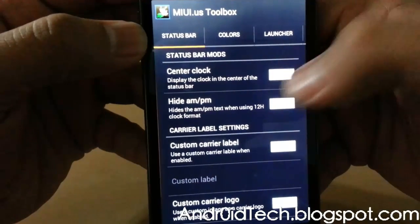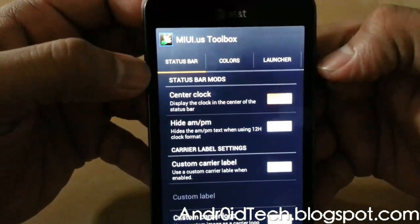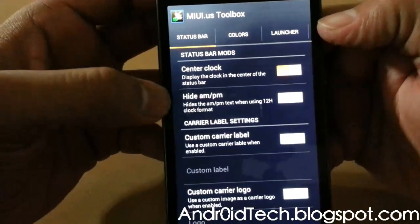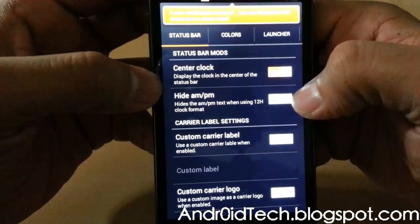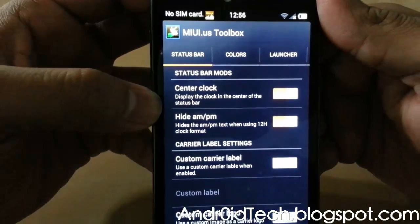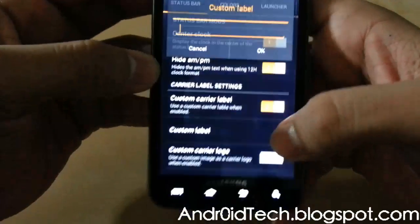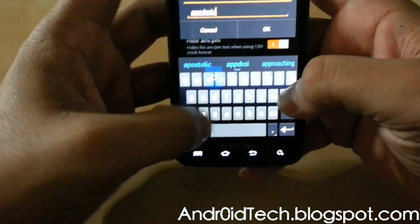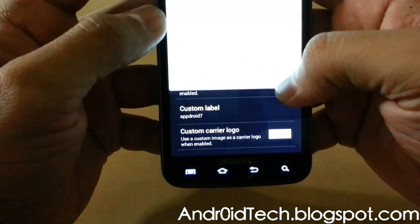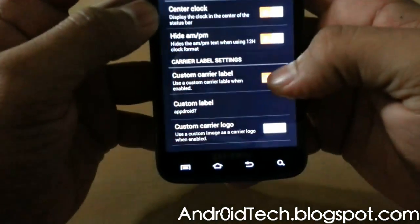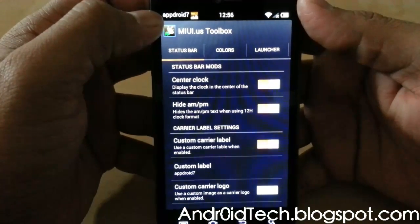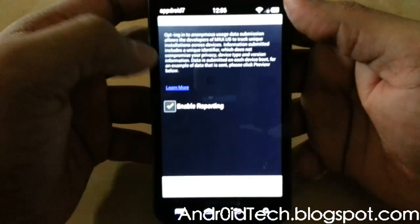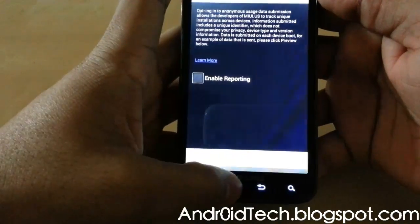Status bar — if you swipe this way, your status bar will disappear and then come back. You can also hide the AM/PM display. There's a custom carrier label option — I'm going to go ahead and put 'APPdroid7' — and even though I don't have a network, it appears right there instead of AT&T. You can also turn off the static or data indicator.